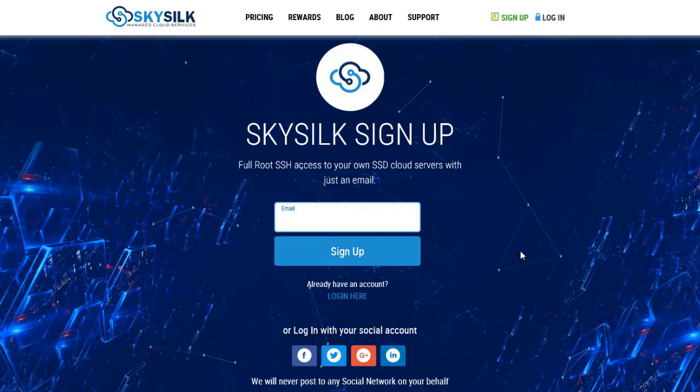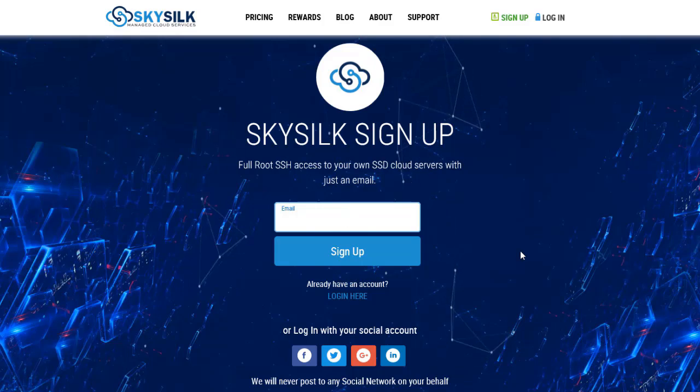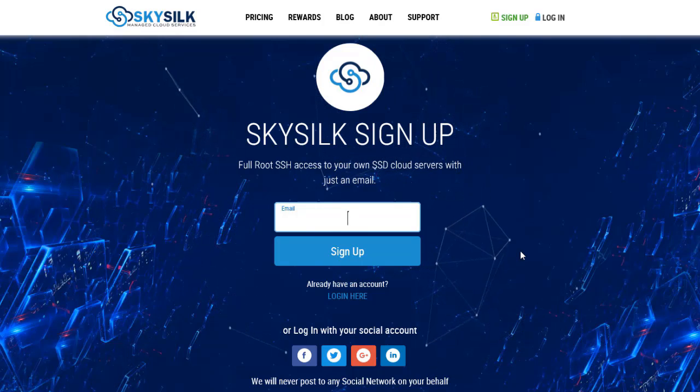You can also login by using one of your social media accounts including Facebook, Twitter, Google Plus, and LinkedIn.